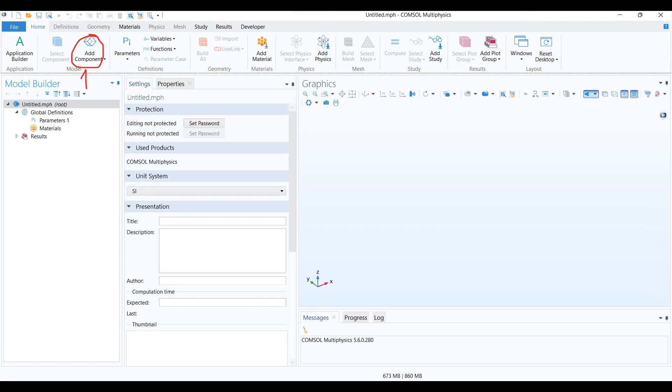Normally you would add component first. A component could be 1D, 2D, or 3D objects. Second, you go to geometry